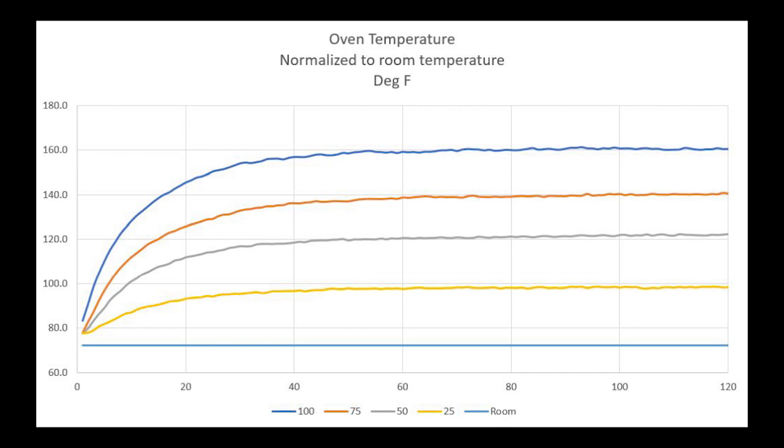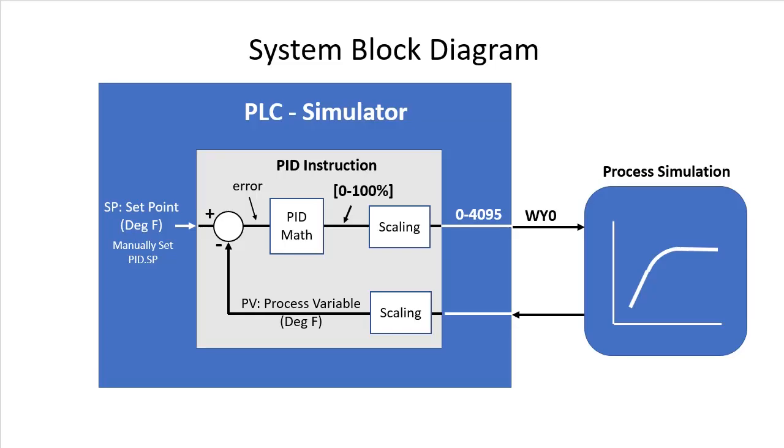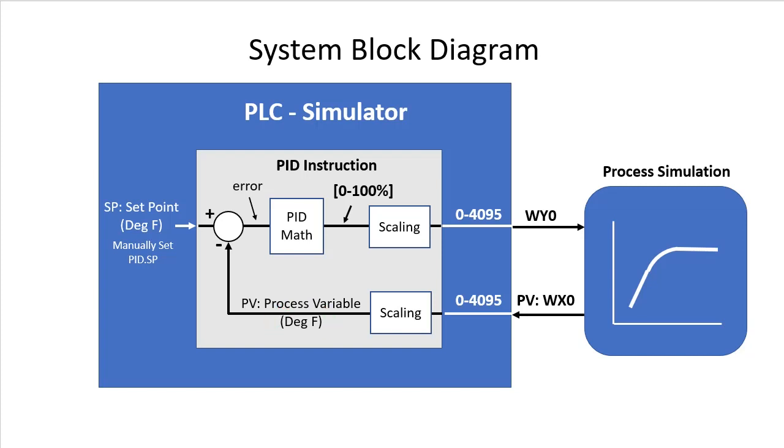We will see how to set up the process simulator in just a minute. The process simulator sends the result back in on analog input WI0 as our process variable and that will appear as a 12-bit number on this PLC simulator. We want to scale that to degrees Fahrenheit so we can enter degrees Fahrenheit as our setpoint.